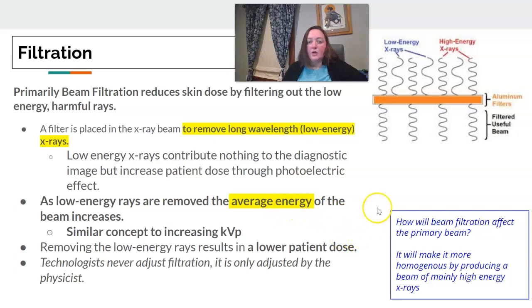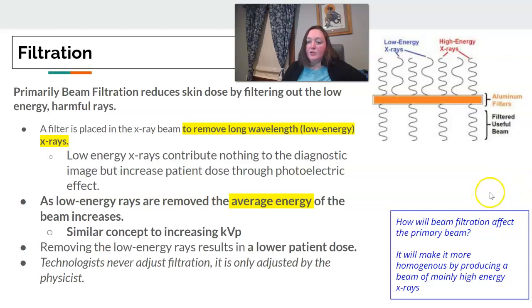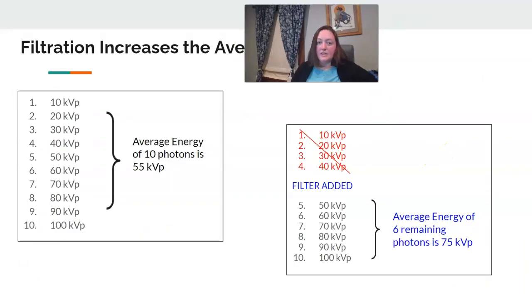This allows us to lower the patient's skin dose. Technologists do not adjust the filtration — so if you get a question about adding filtration, technologists are not going to do that. Filtration will make the beam more homogeneous and produce a beam of mainly high energy.